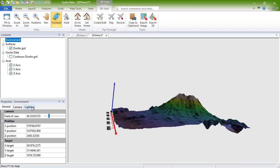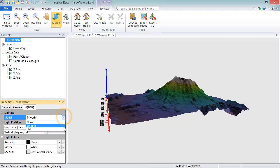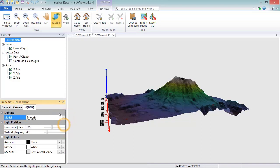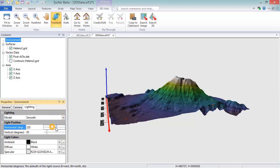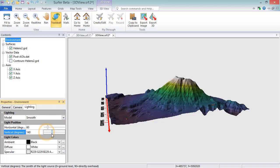On the Lighting page, you can control the lighting settings for the view. In addition to the lighting model, you can change the light position and the light colors.